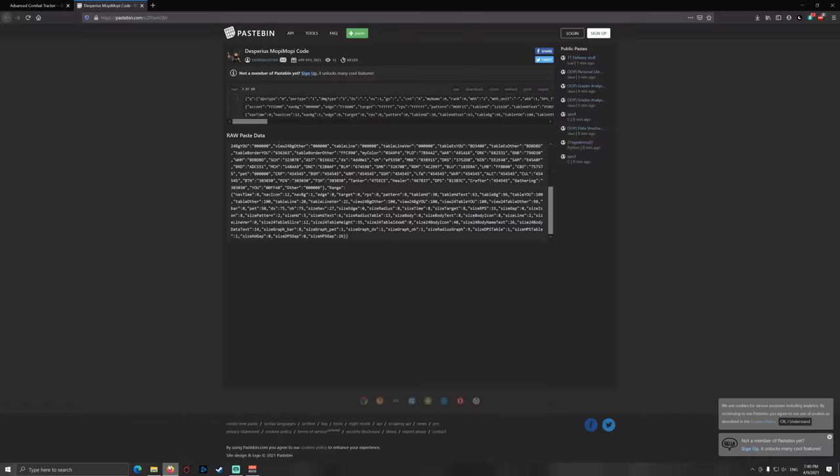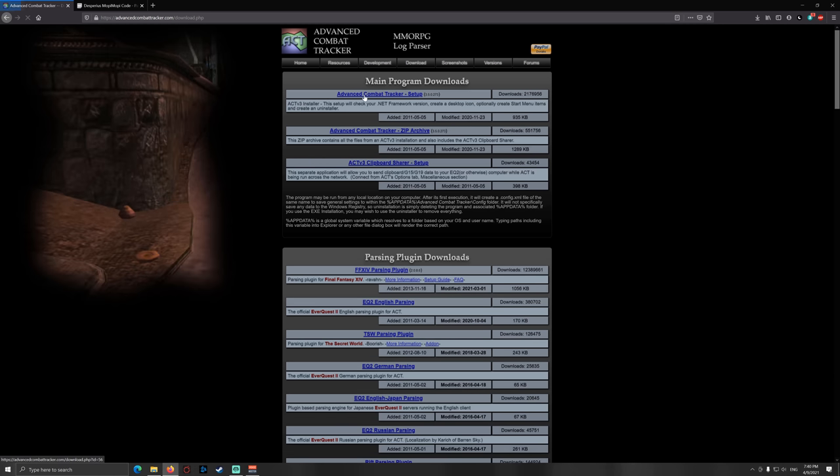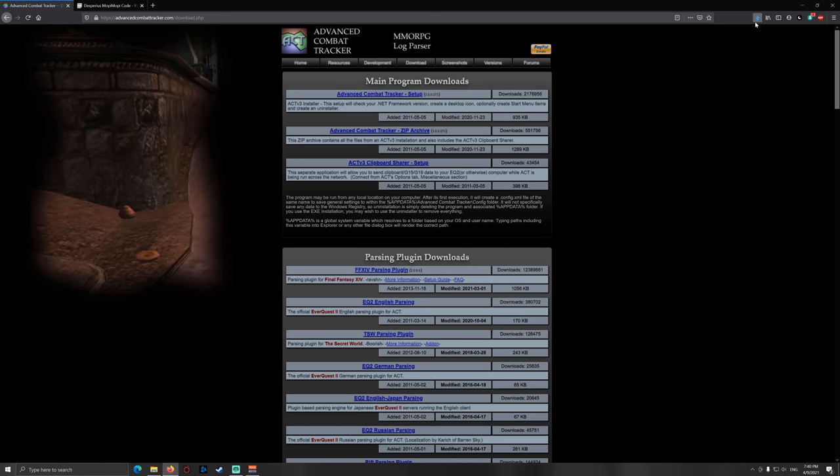First of all, go to Google and Google the Advanced Combat Tracker website, click it or just go to the link in the description, then go to download and go onto the Advanced Combat Tracker setup and download this setup exe file.